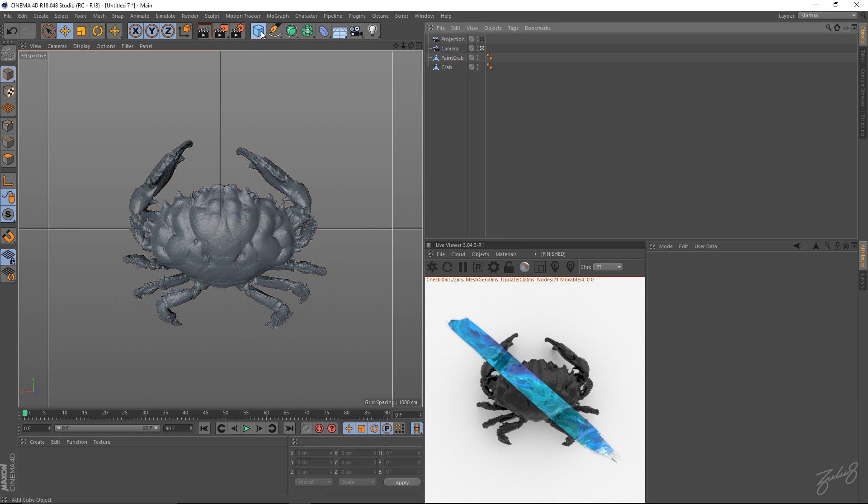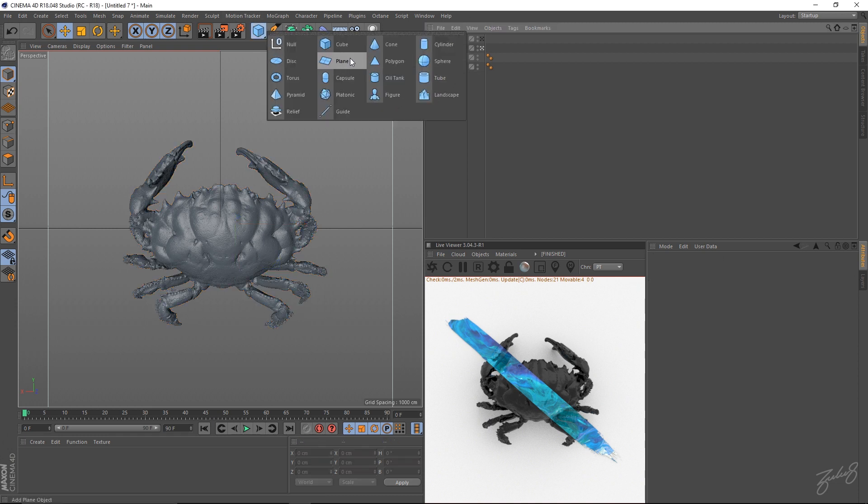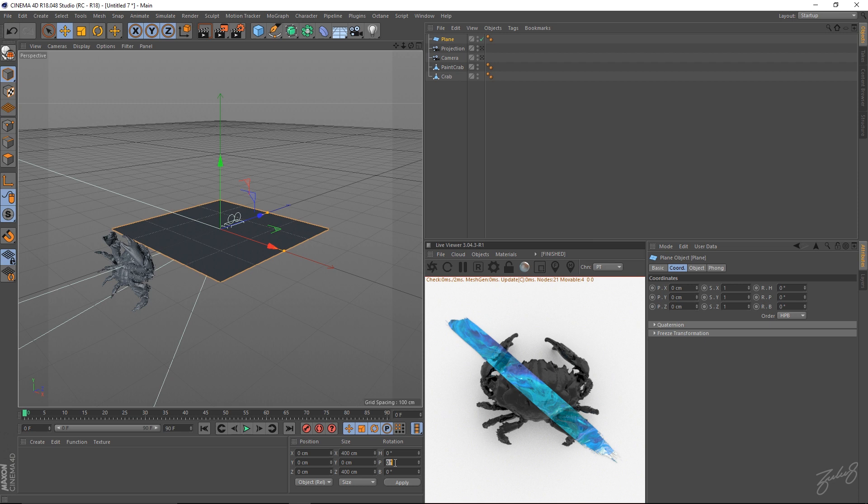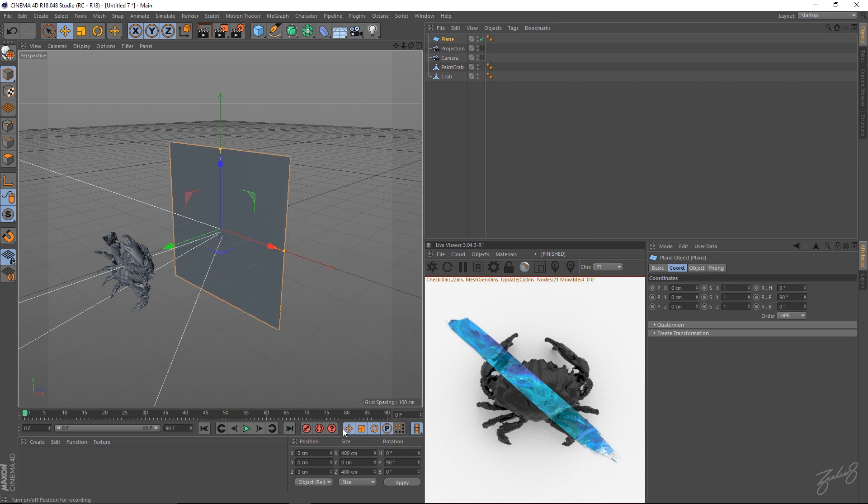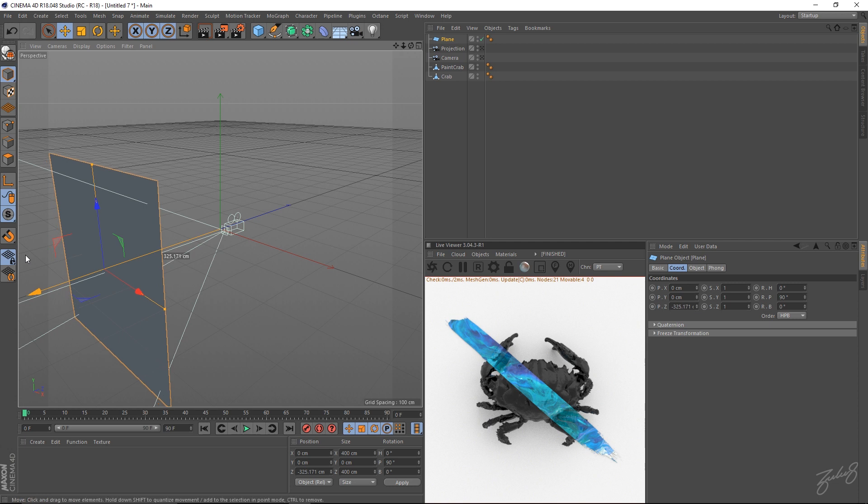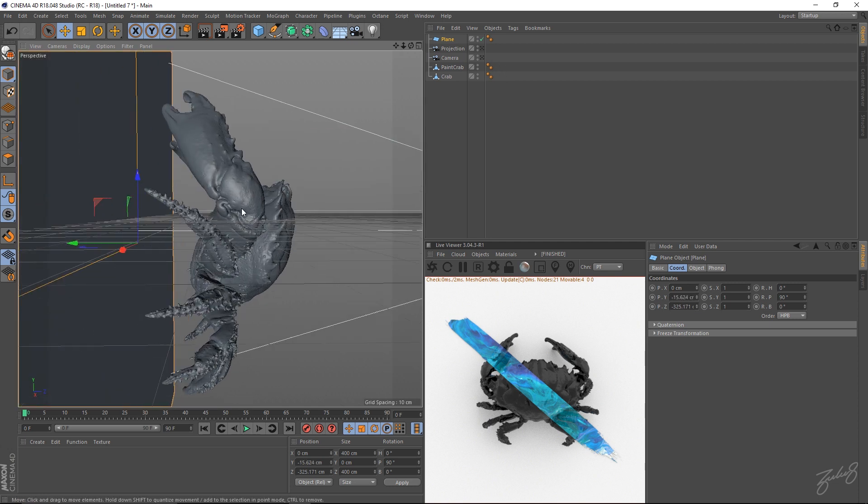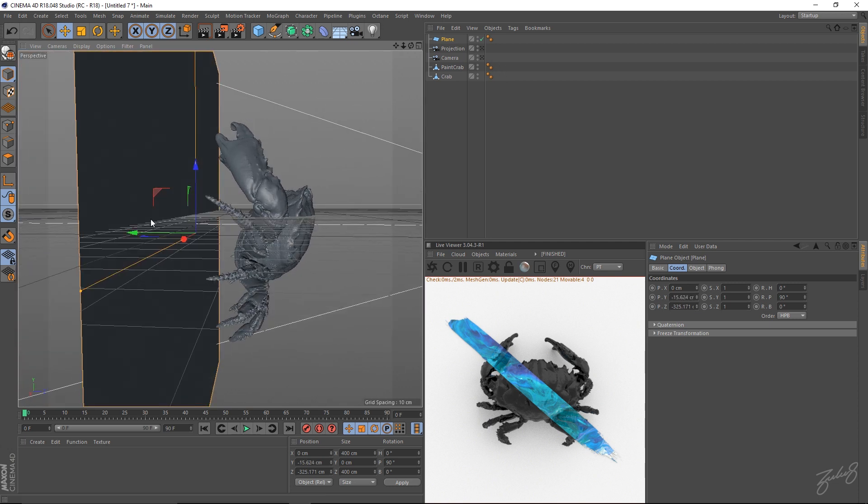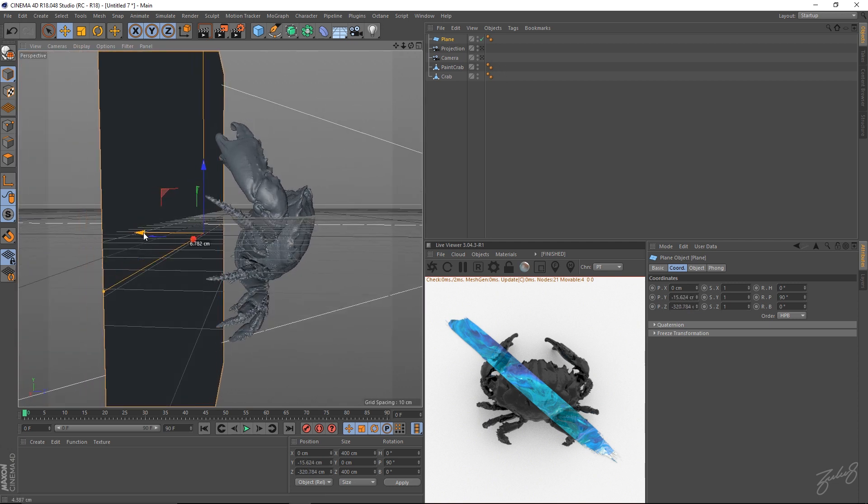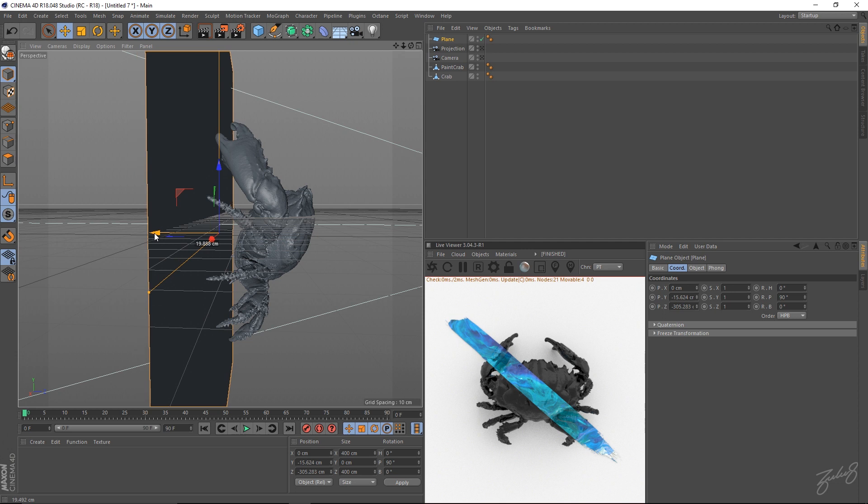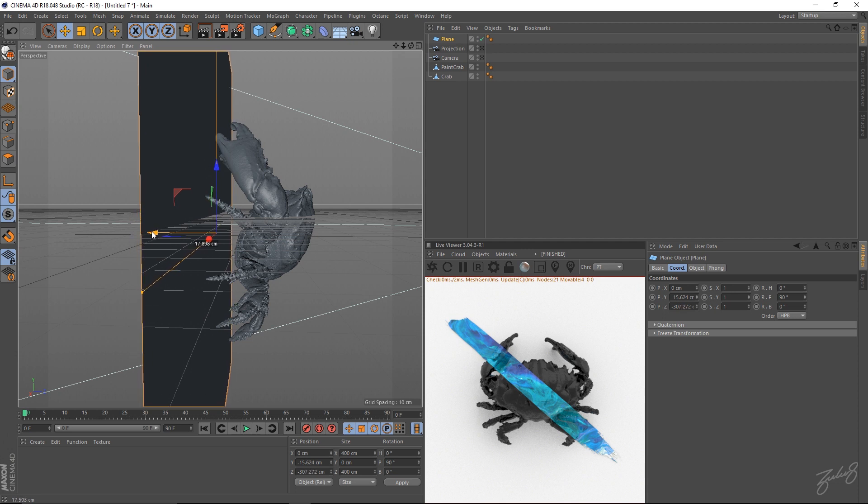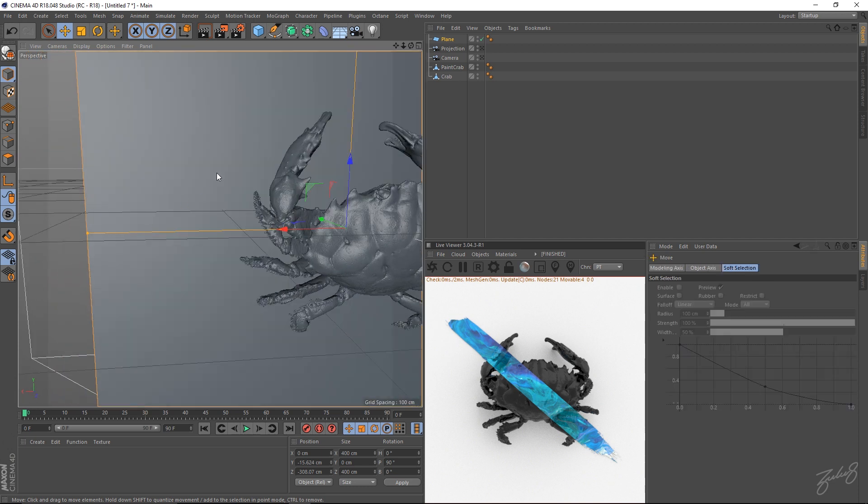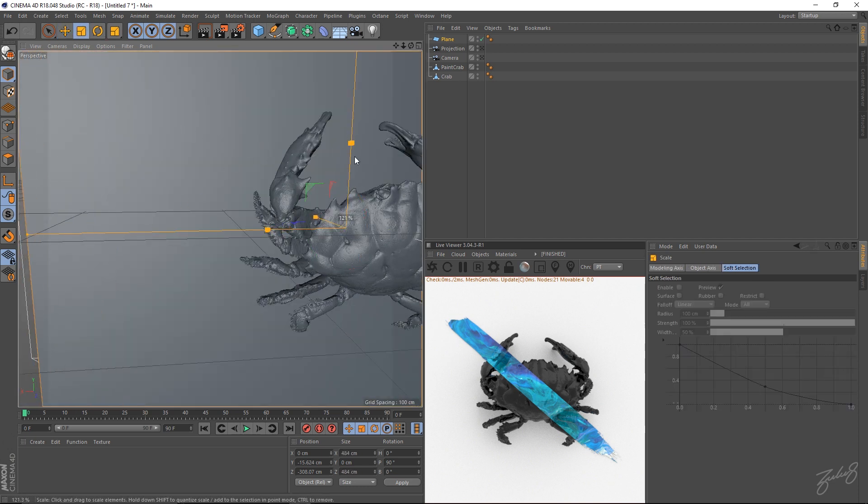Alright. So now create a plane. Jump out of my camera view. I'm going to rotate my plane 90 degrees. So this is going to be your back plate. And just position your back plate close to your object. So we want a nice shadow catching on that plate.